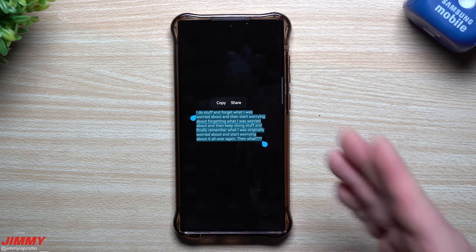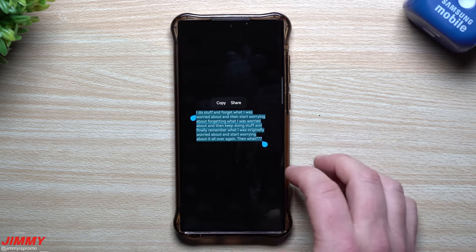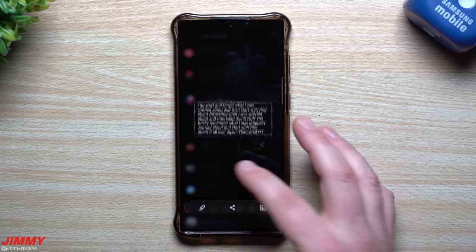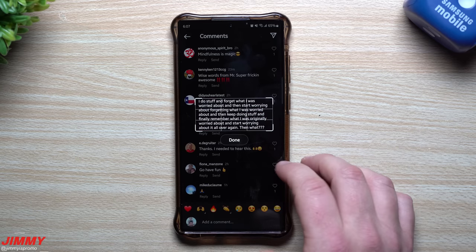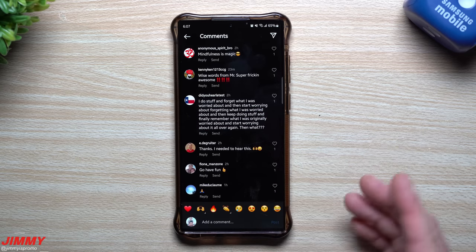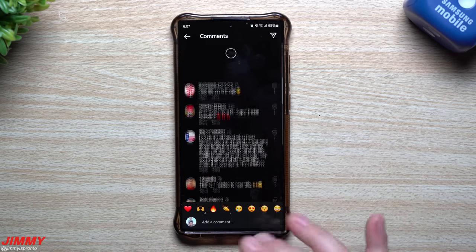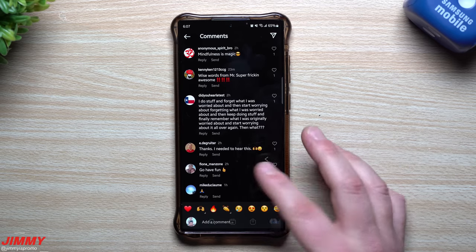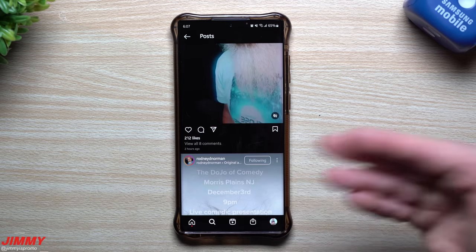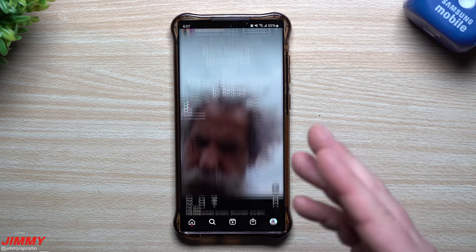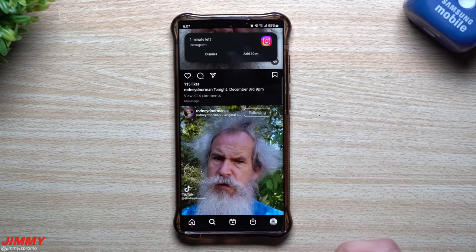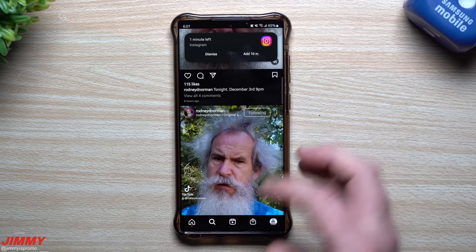Now you can hit Copy and paste it into YouTube to find that song, that artist, or that location — whatever it may be. Very underrated, because there's no other way to grab that text from an application that doesn't allow it.